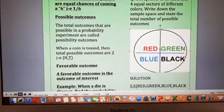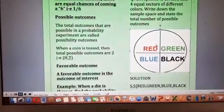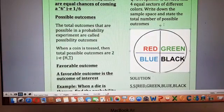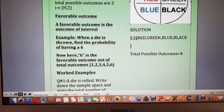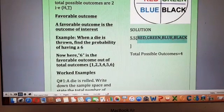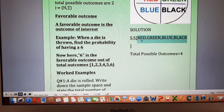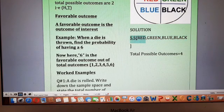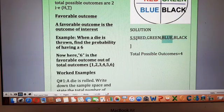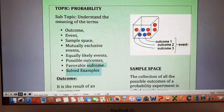The next example: a spinner is divided into four equal sectors of different colors. You can see a spinner divided into four sectors, each having a different color — red, green, black, and blue. Write the sample space and state the total number of possible outcomes. The sample space is the collection of all possible outcomes — you may get red, green, blue, or black upon spinning. The total number of possible outcomes is four — outcome one, outcome two, outcome three, and outcome four.